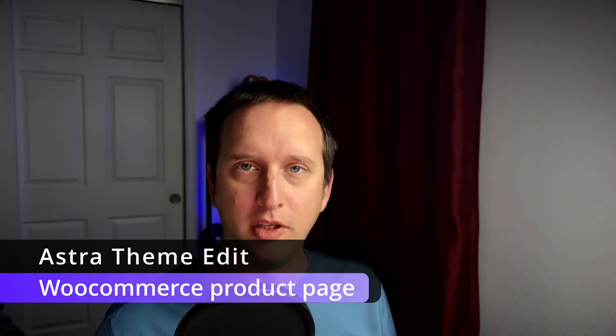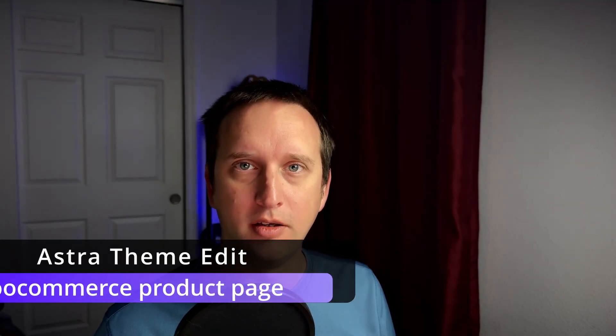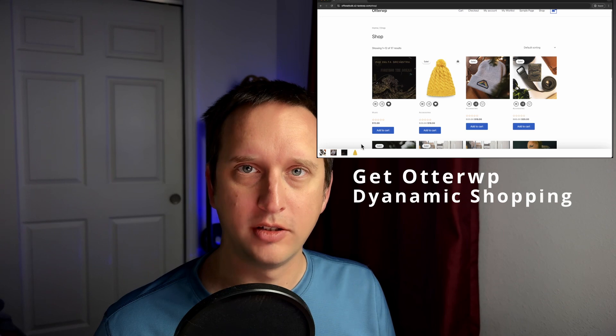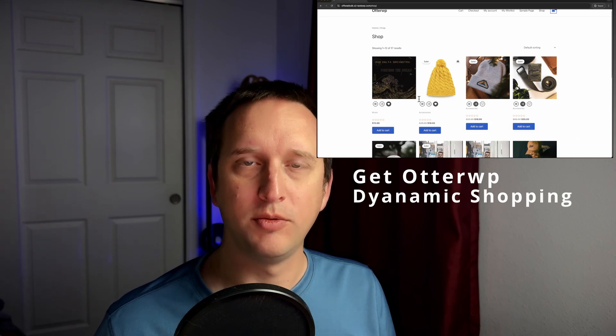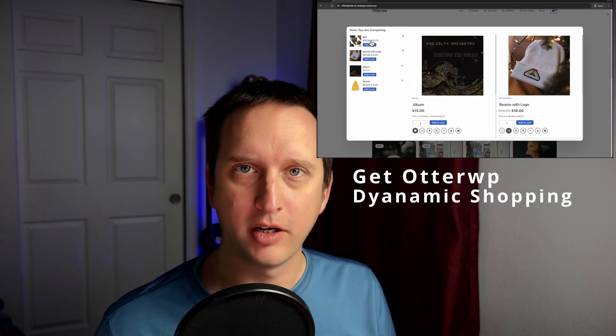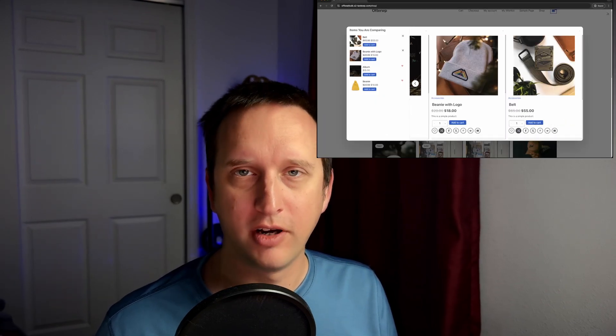Astro is one of the most popular themes for WordPress today. Pairing it with WooCommerce is a no-brainer. Today we're going to show you how to edit the single product page. So let's dive right in.